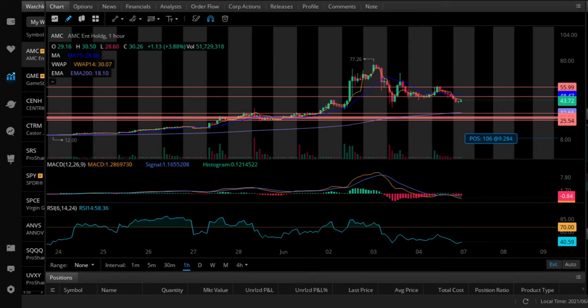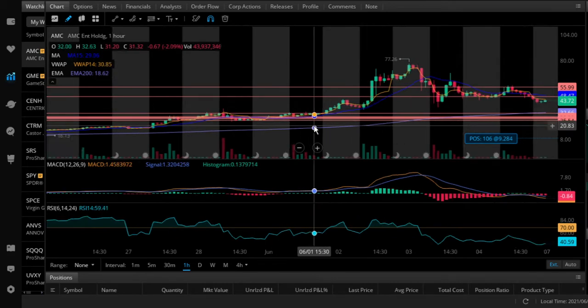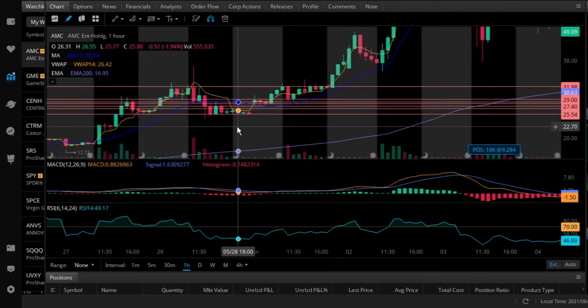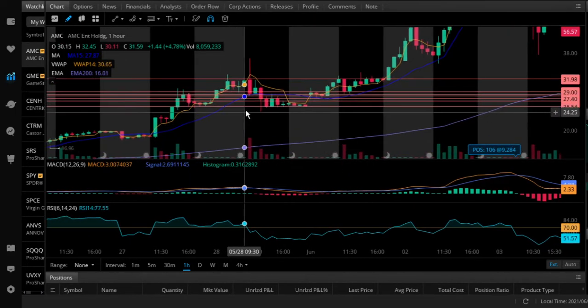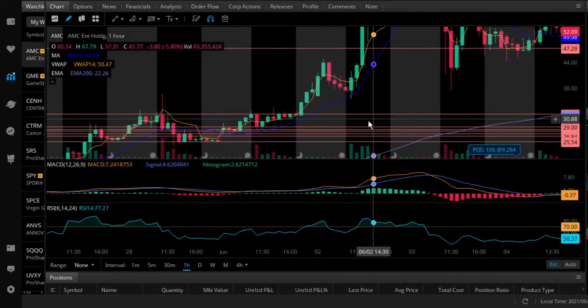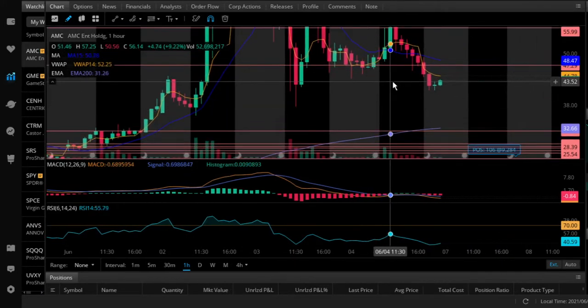You can see my 106 shares at $9.28 — this is not my main account, I use MooMoo for my main account. So tracking this stock: before we could track it pretty well when we were down here — we have support and resistance lines. But this is before we started ramping up. The question is whether you can still track this up here.